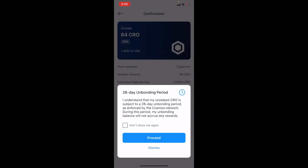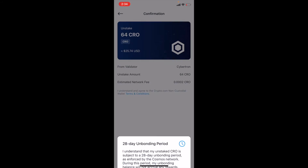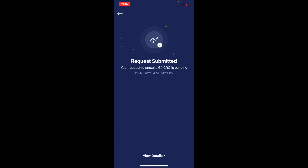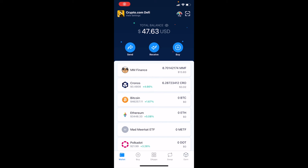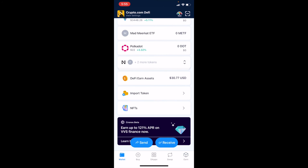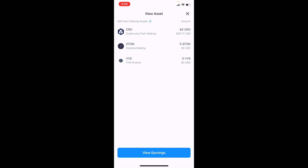This is super important to understand: there is an unbonding period — a 28-day unbonding period. You're not going to be earning any kind of rewards during this period until that's freed up. I'll go ahead and click Proceed. After another confirmation, our request is submitted. During that 28-day bonding period, we're back on the homepage and in the DeFi Earn assets section — I'm unable to remove these funds until that 28-day unbonding period is complete.